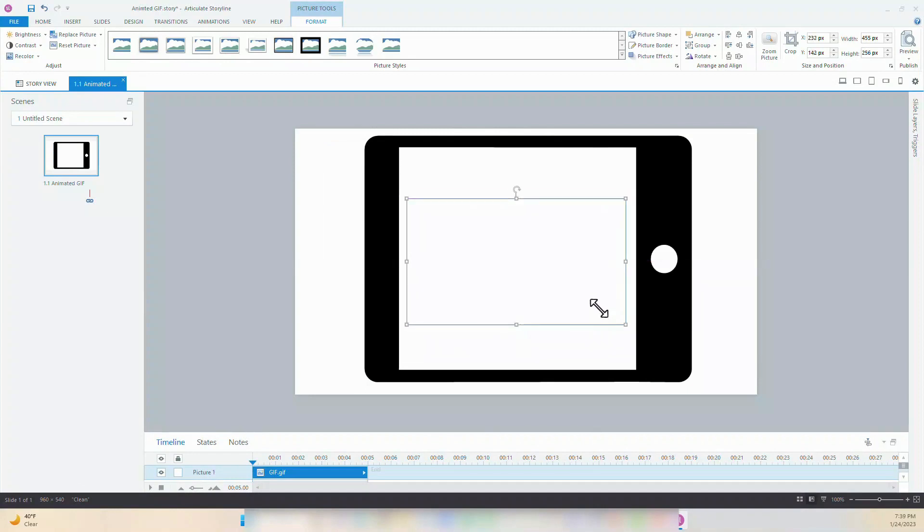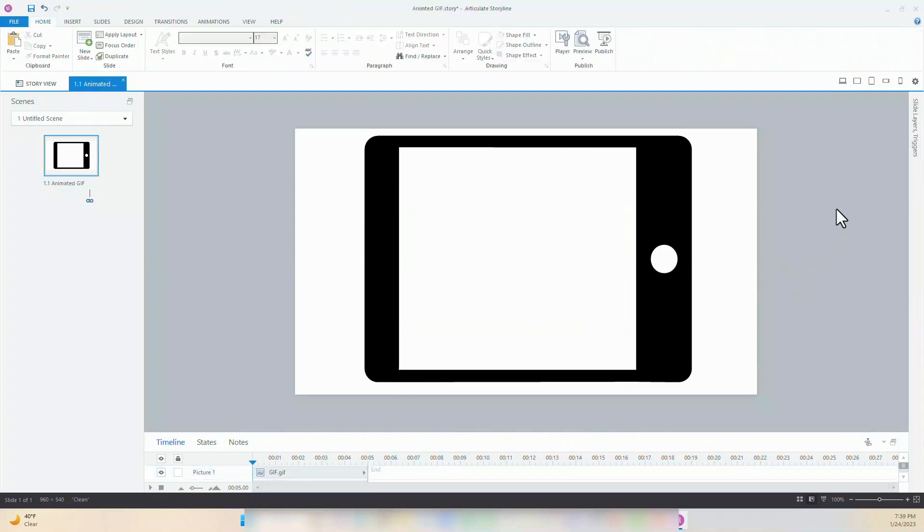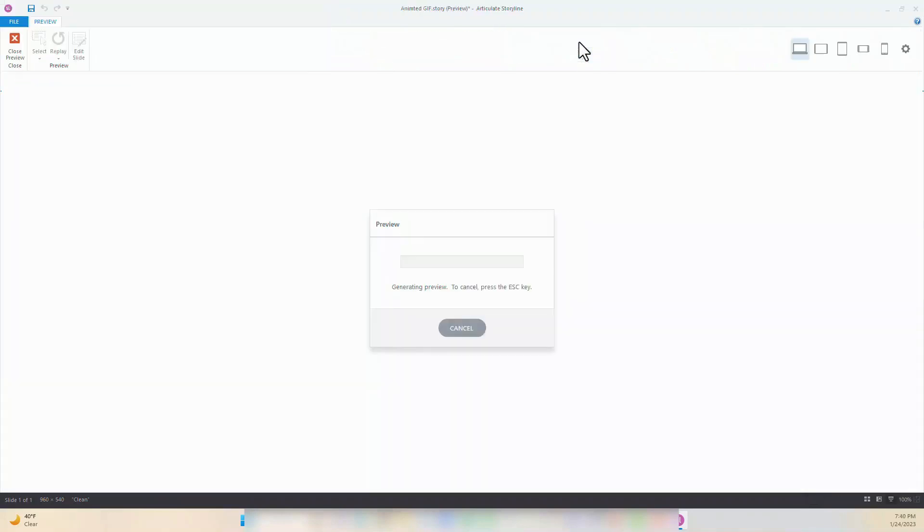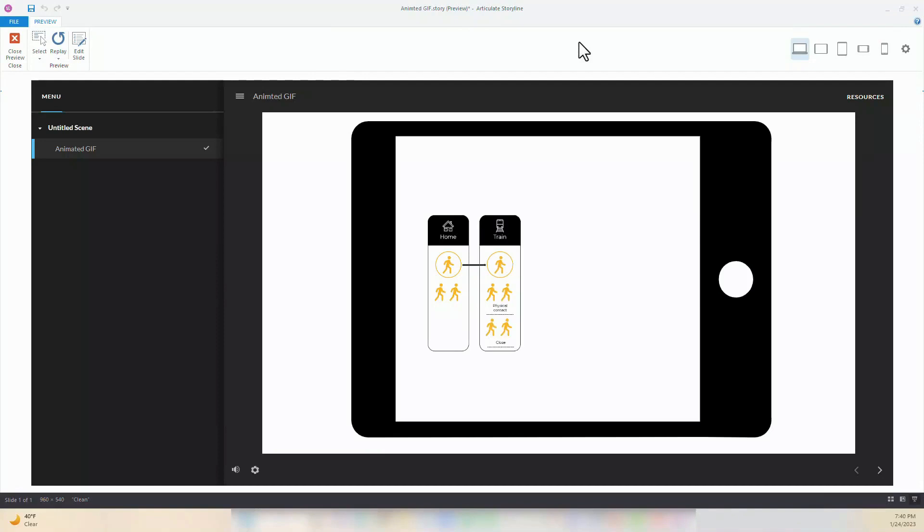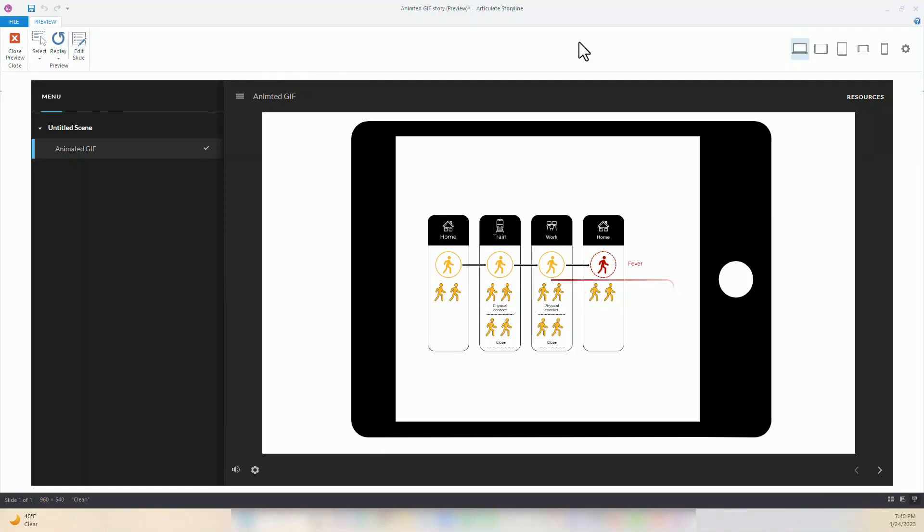Finally, select the Preview button to see if the animation works. And voila, here's our animated GIF. Make sure to save your project before exporting.